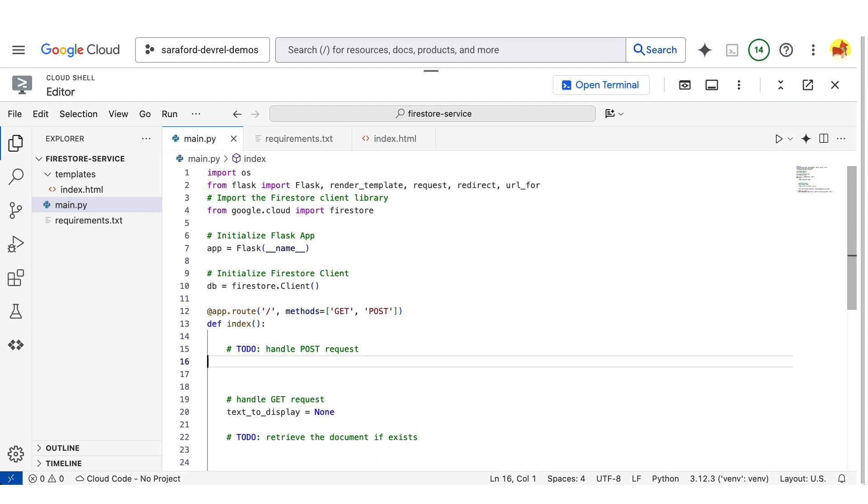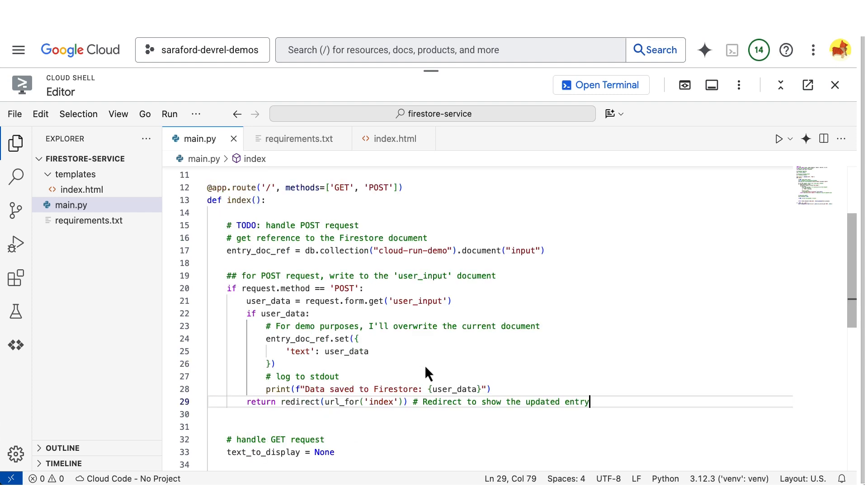Now I'll add the code that will write some data to Firestore. And here it will be whatever text the user enters.